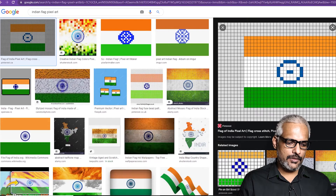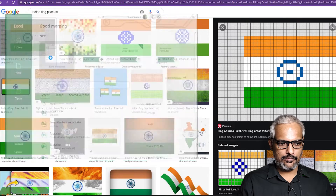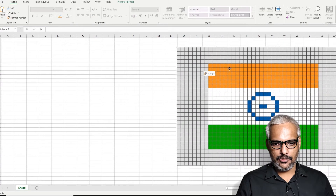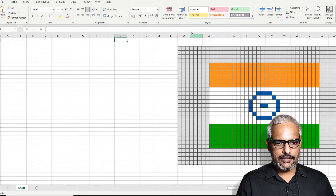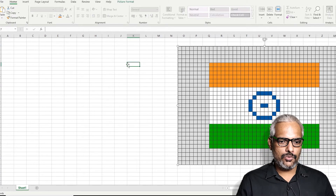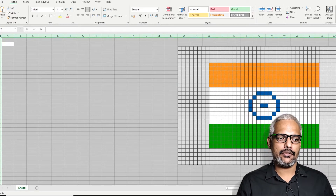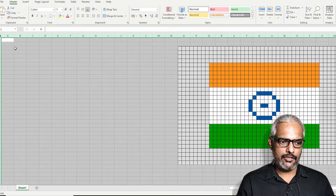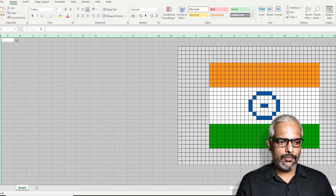I will copy this particular image and go to my Excel sheet. I'll copy that image into the Excel sheet. Now, what I want is to make these cells almost similar to the pixel grid. I can click on this option or press Ctrl+A to select every cell in the Excel sheet.